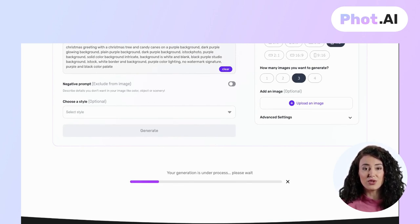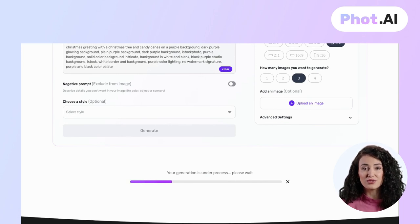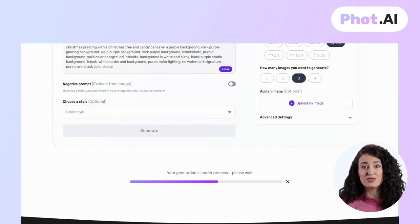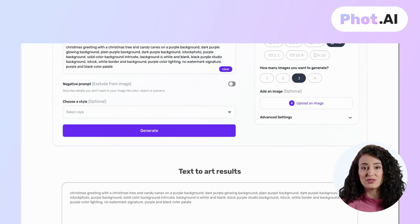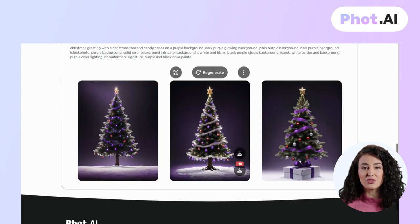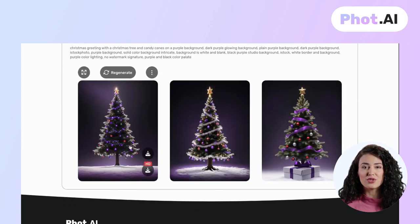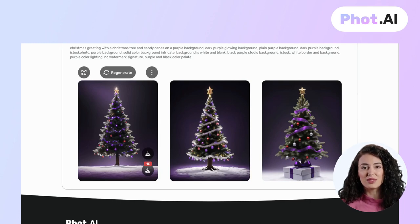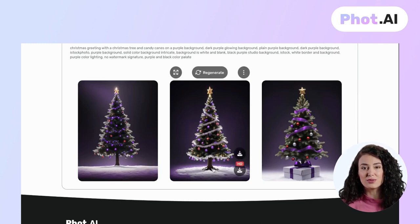Just hit generate, wait for a while, and using that prompt it can generate a brand new image or piece of art. It took less than 60 seconds to generate the results. Here are the results, which are so amazing and inspired from the input stock image which was paid.